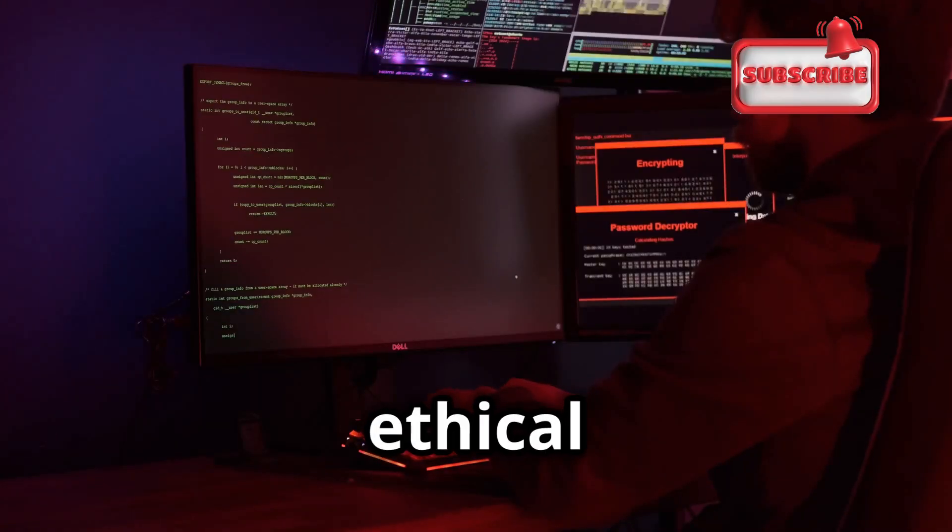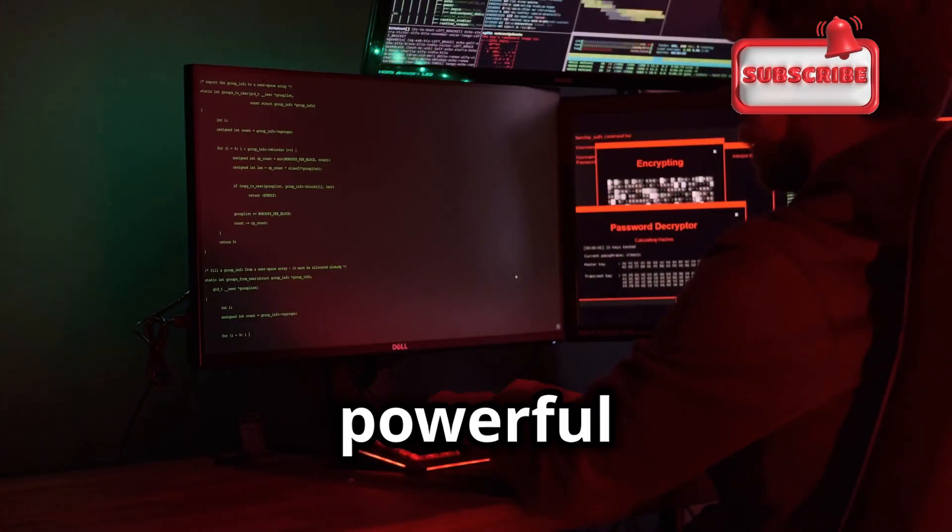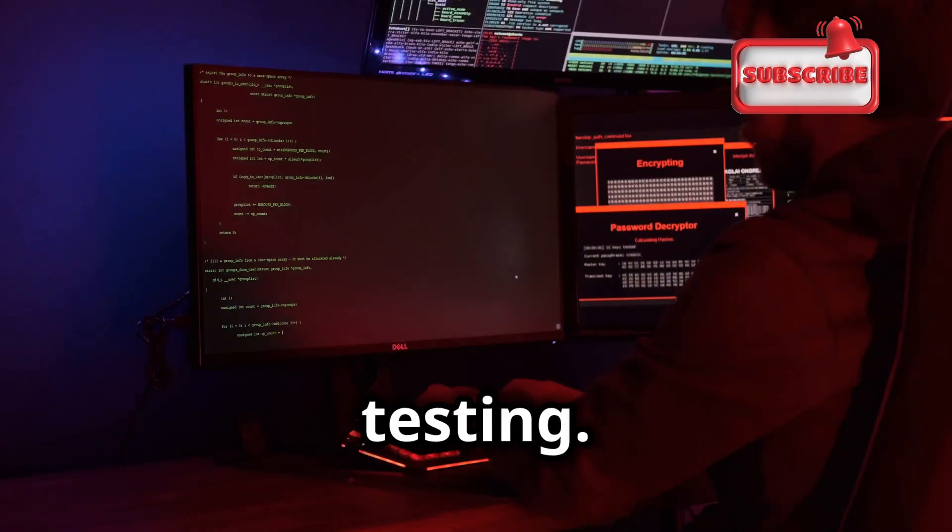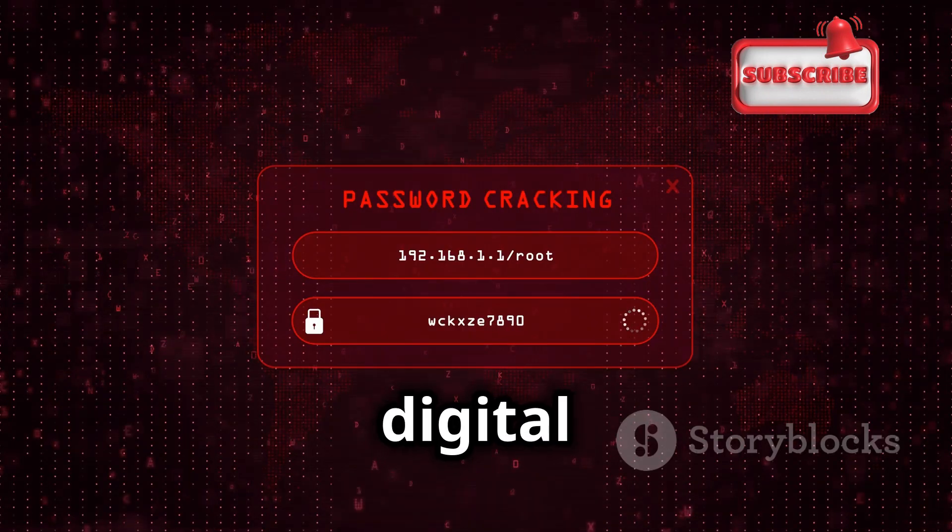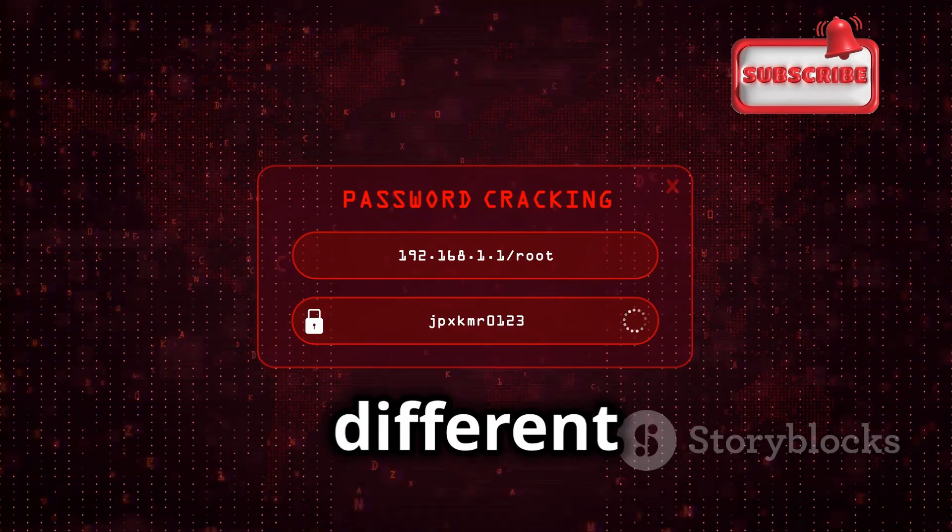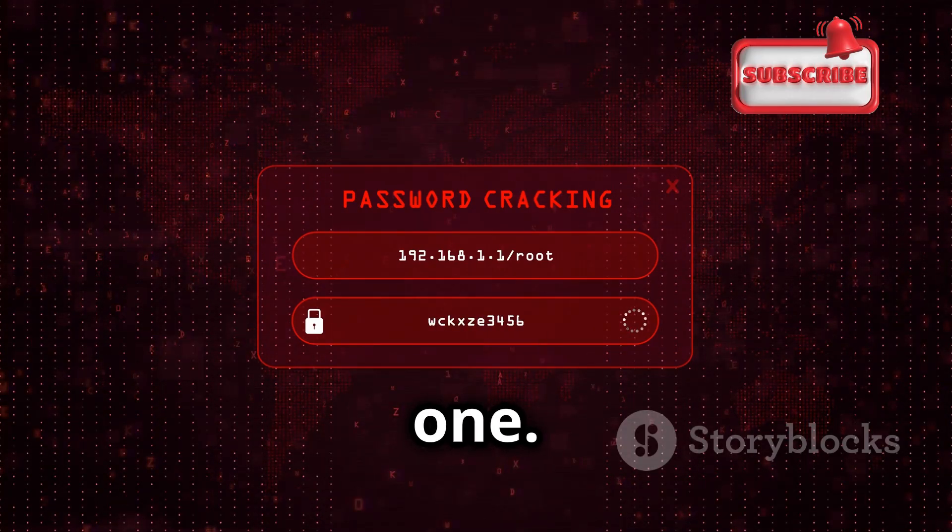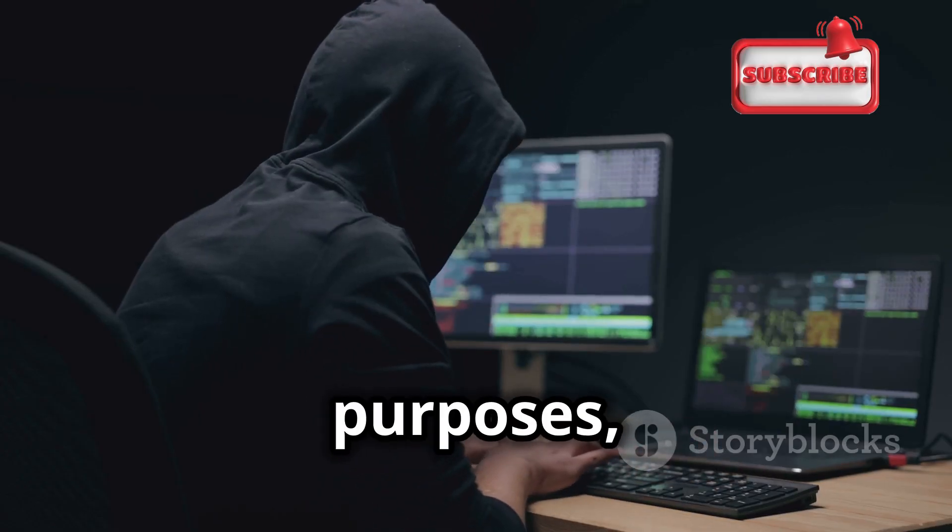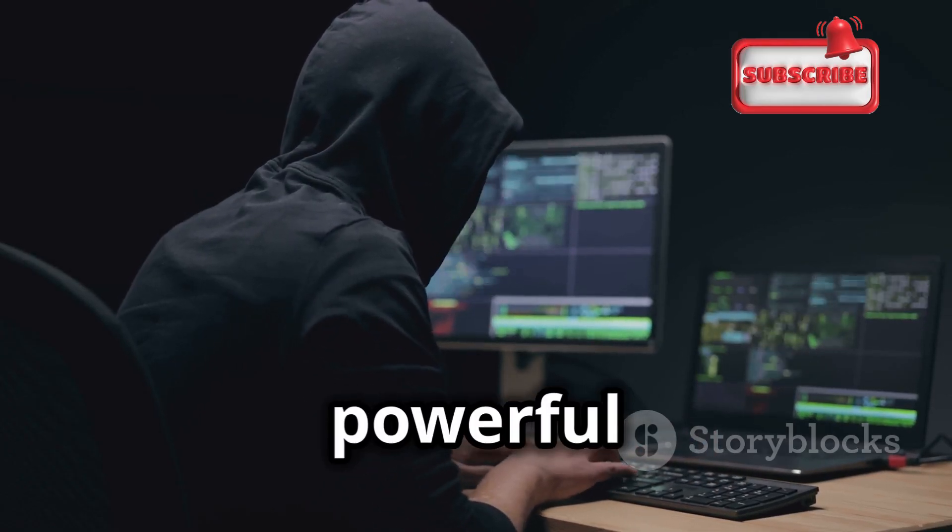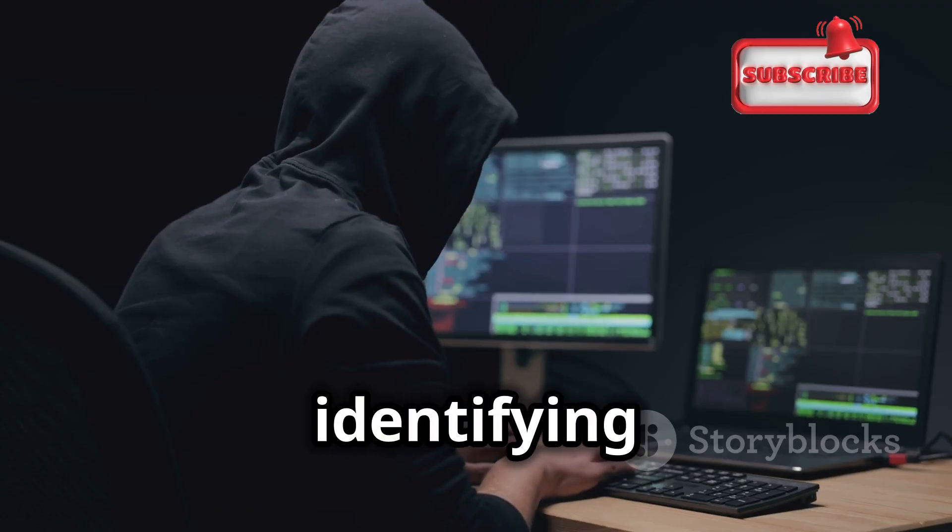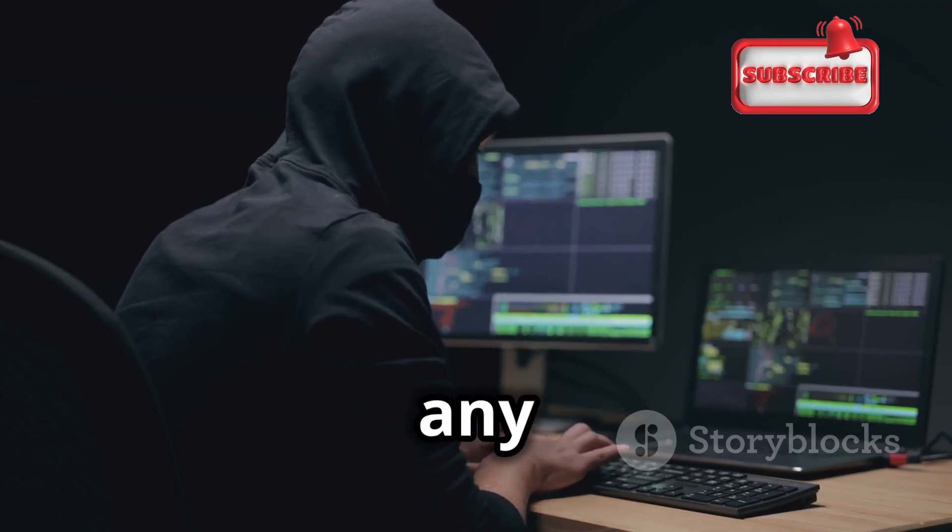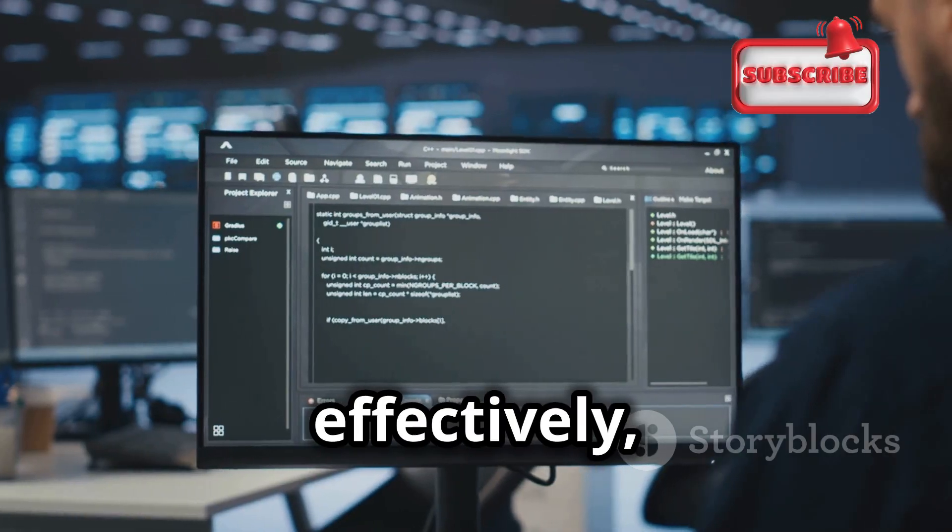One of the tools in an ethical hacker's arsenal is Hydra, a powerful password cracking tool used for penetration testing. Hydra is like a digital battering ram, systematically trying different password combinations until it finds the right one. While it can be used for malicious purposes, in the hands of ethical hackers it becomes a powerful tool for good, identifying weak points and allowing for remediation before any real damage is done.